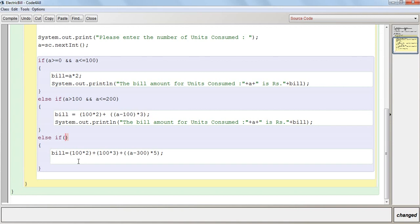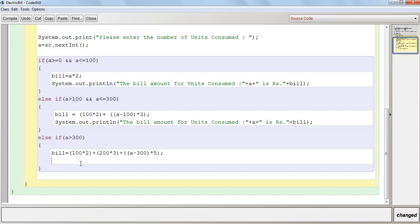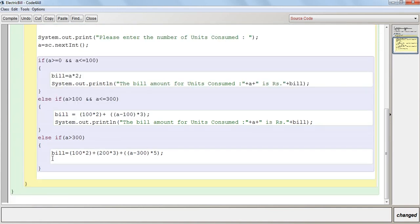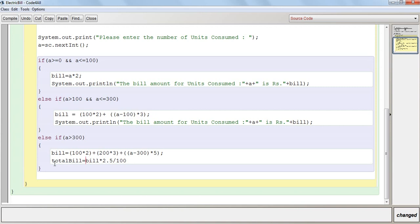So we need to write the condition also over here if a is greater than 300. So that will be calculated in total bill. Total bill is equal to 2.5 by 100 into bill. So that will be the total bill amount that needs to be calculated. I will write bill plus total bill.